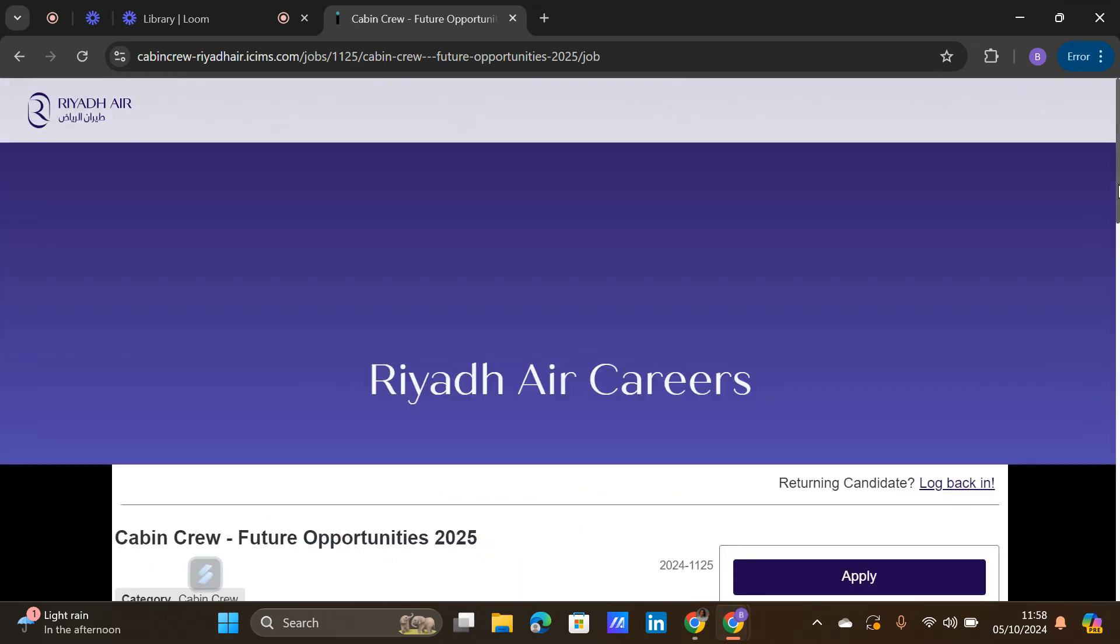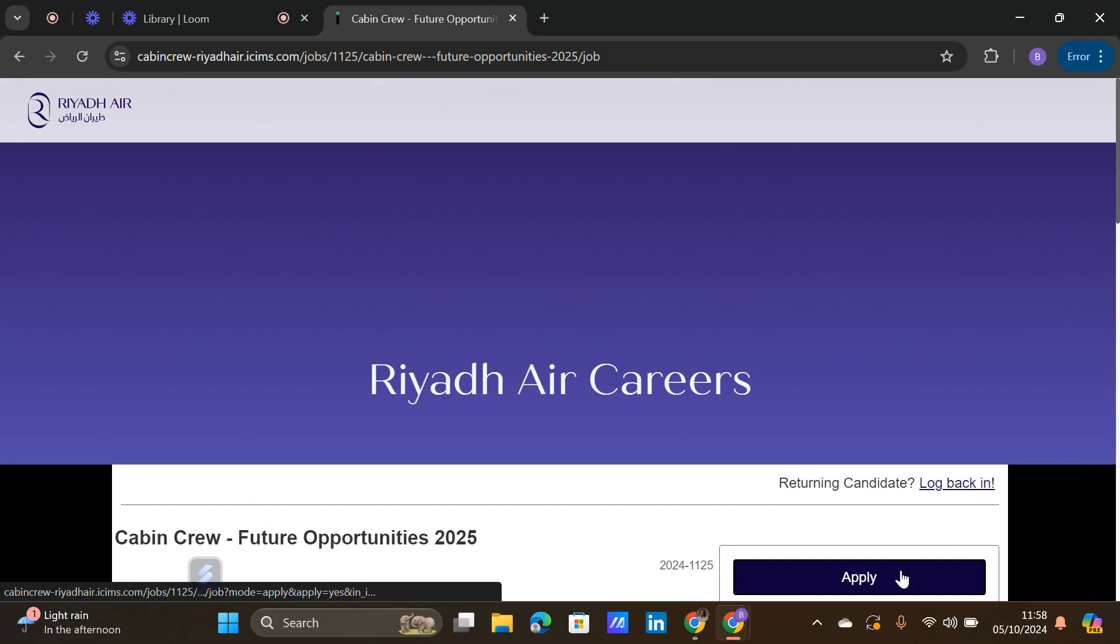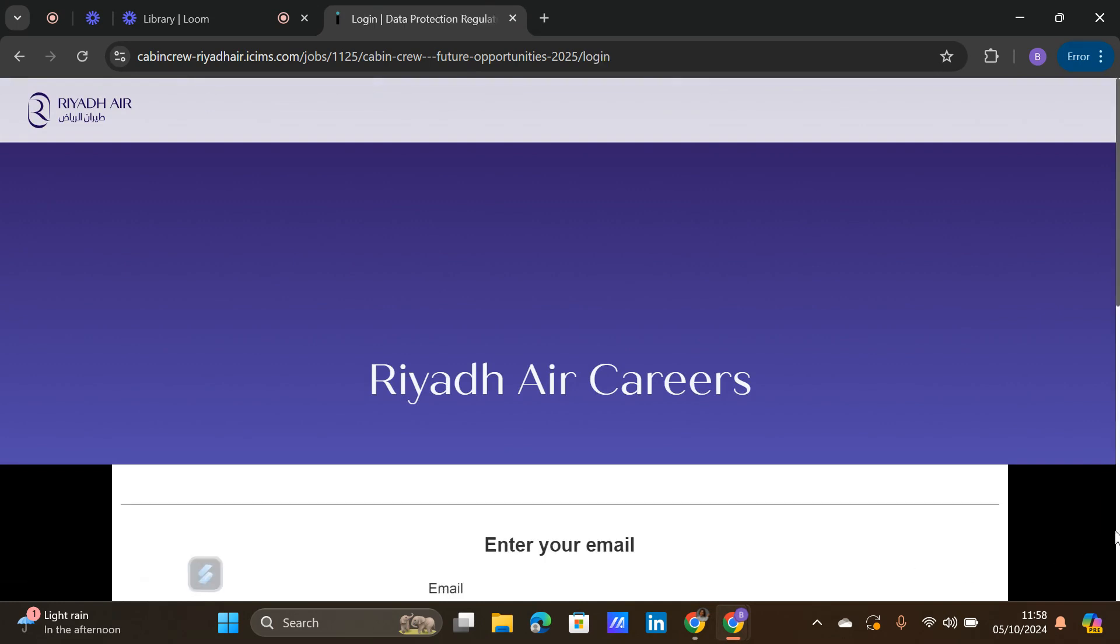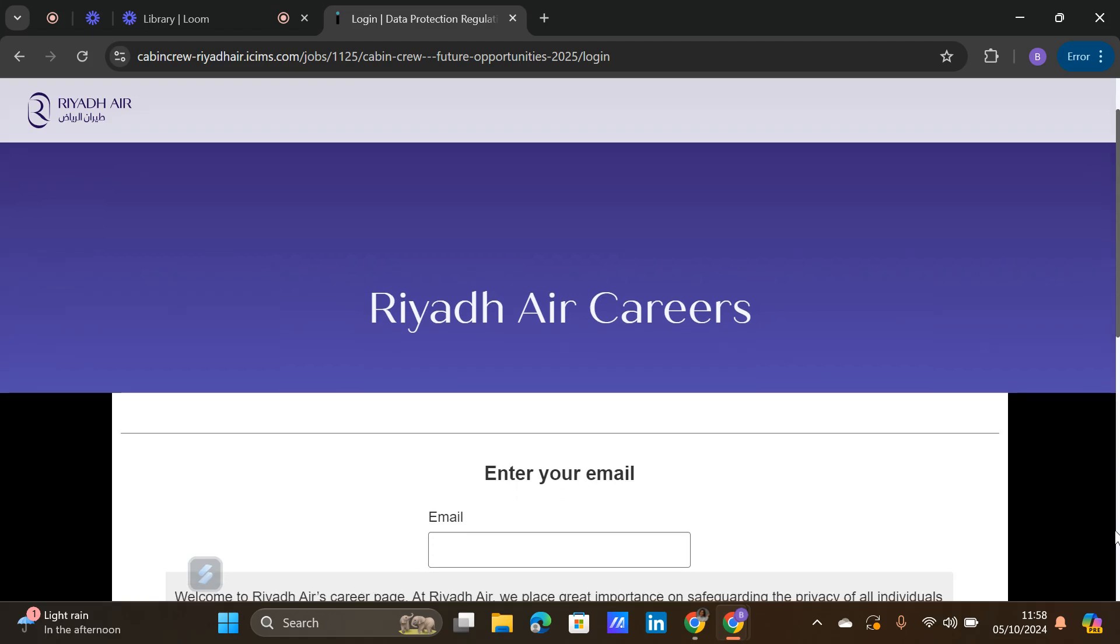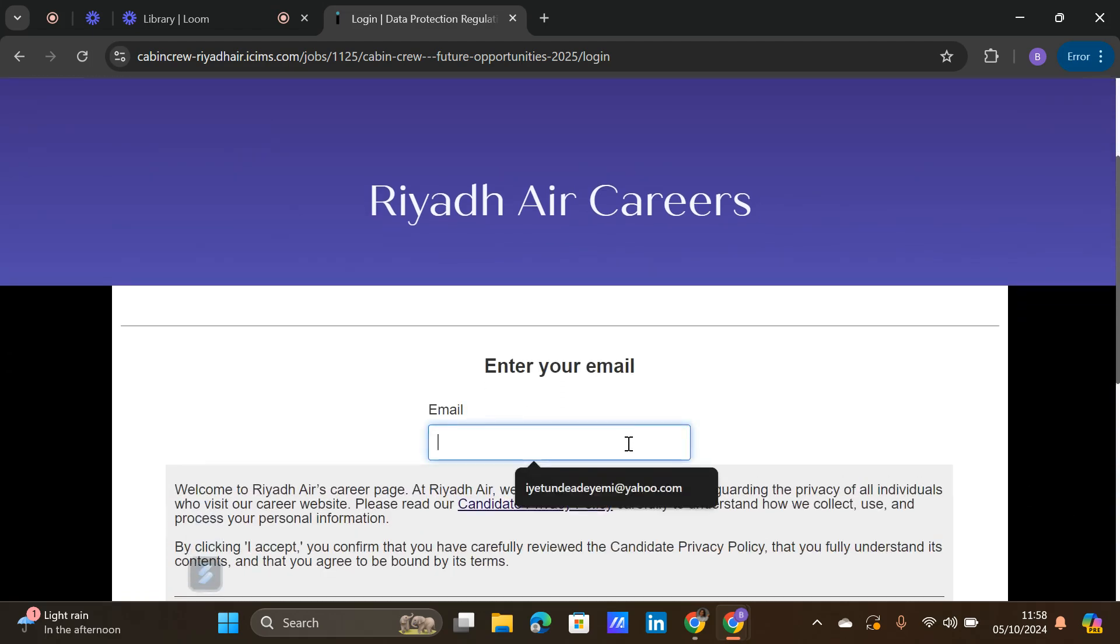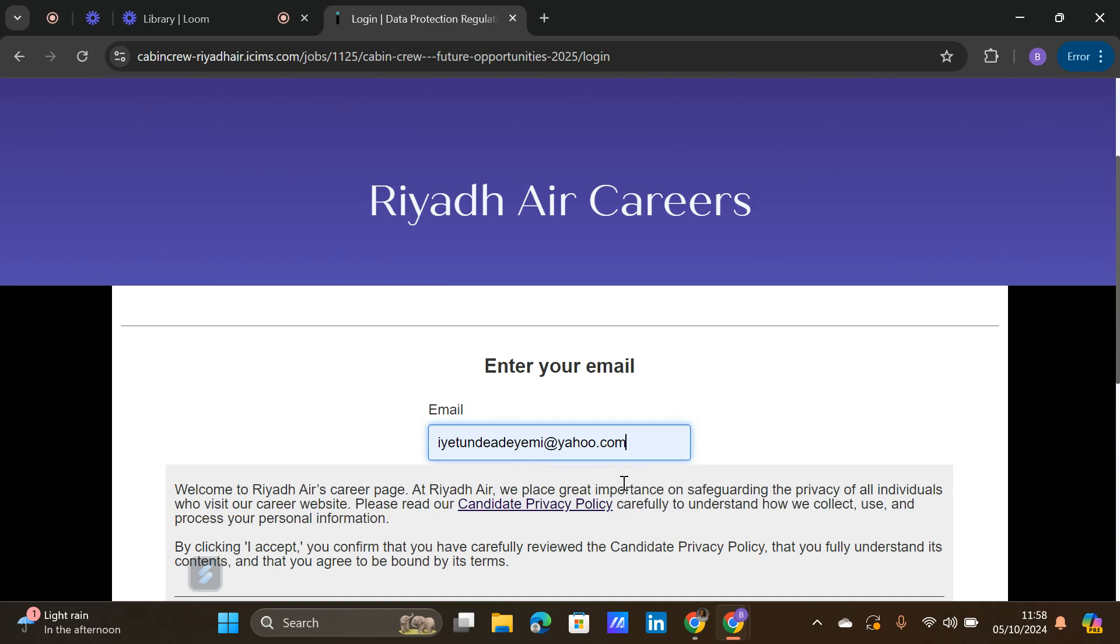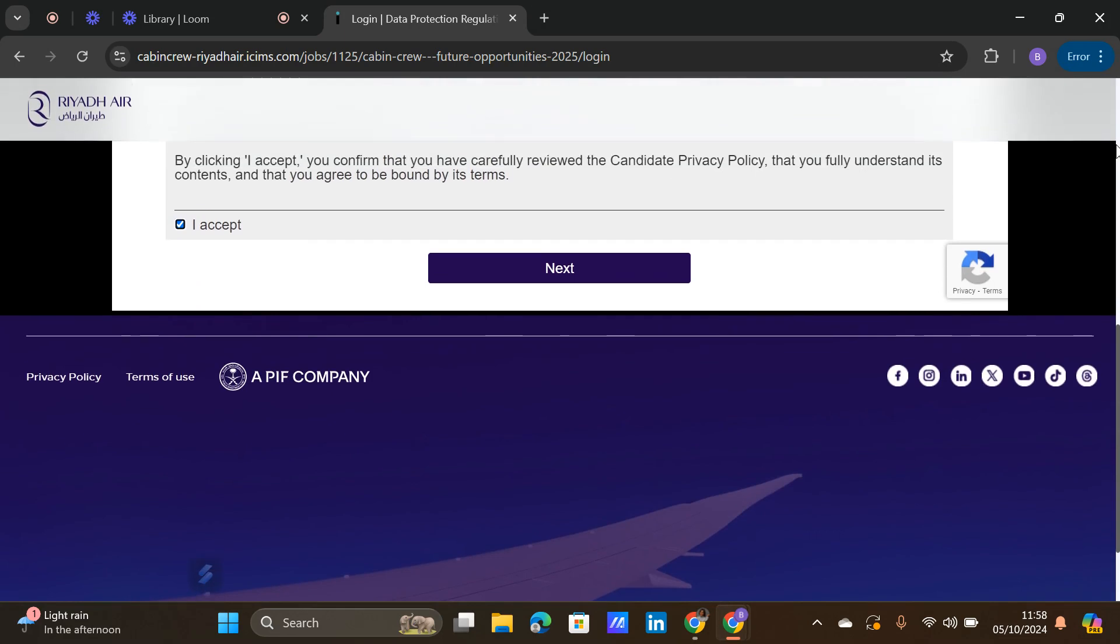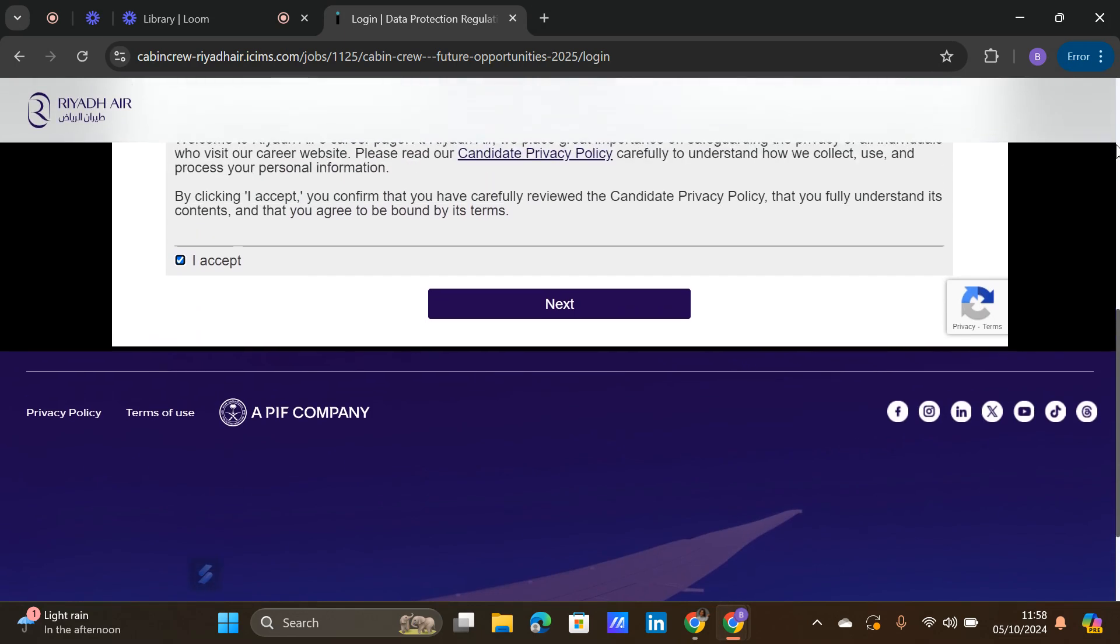Once you've done that, your CV should be in a PDF format. You click on apply. First and foremost, if you do not have an account, you create an account. You put in your email, click on accept after reading about the candidate's privacy policy by clicking here.